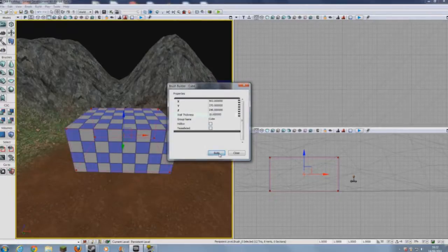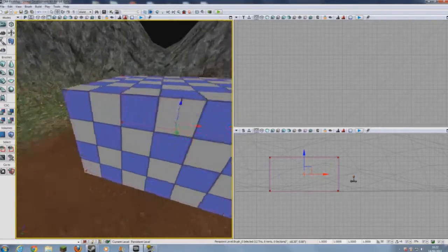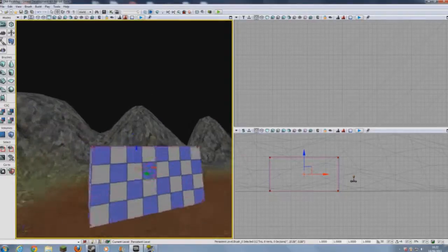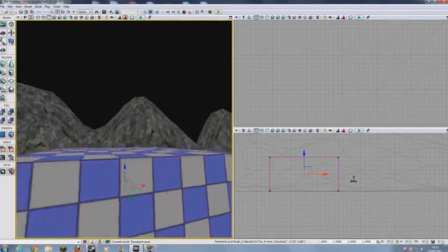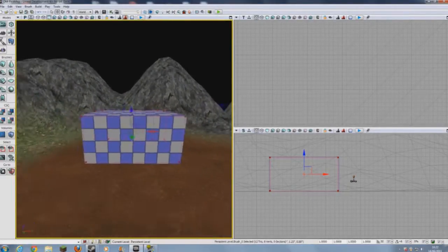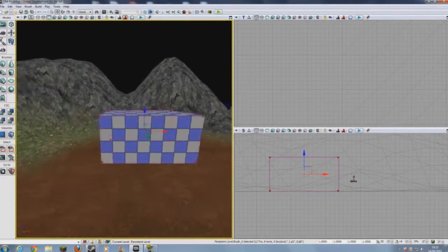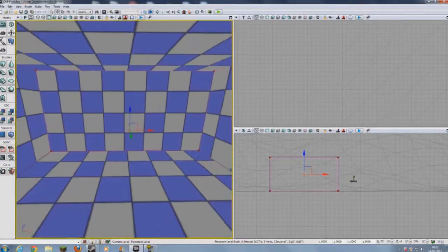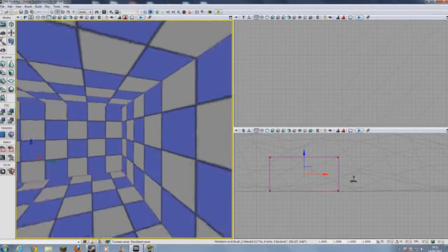Don't change wall thickness — that's only what you need to change if you want to change the thickness of the wall when you're in hollow. But now we need to click build and close. As you can see, our builder block is slightly smaller than the original builder block that we've added matter to. So we can now do CSG subtract. That subtracts matter, and we should now have a room.